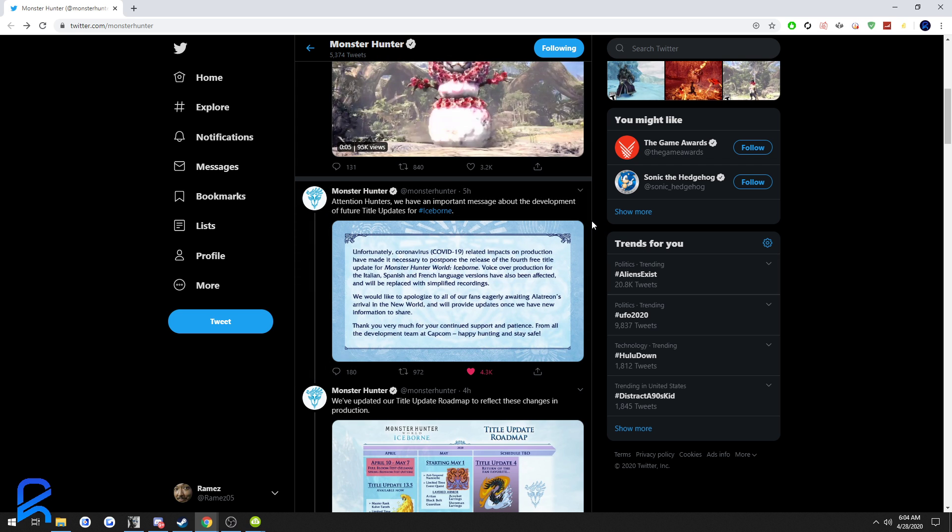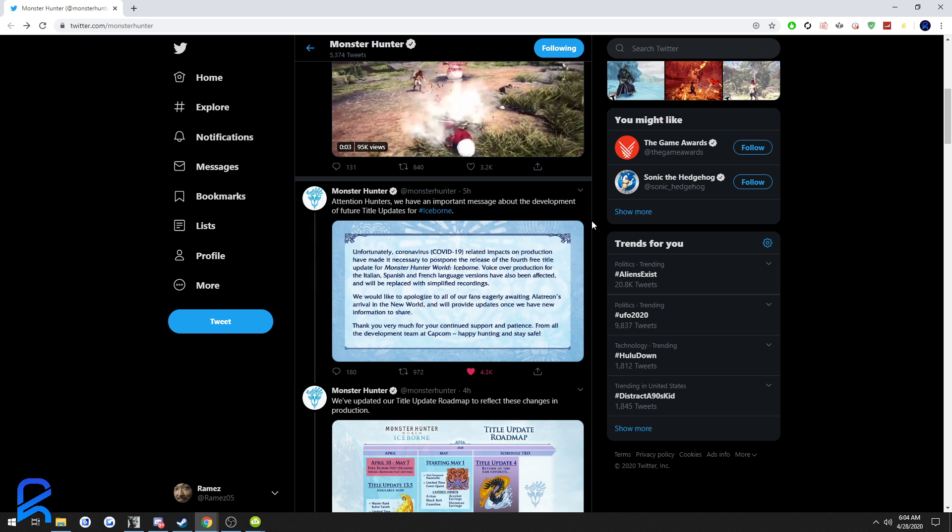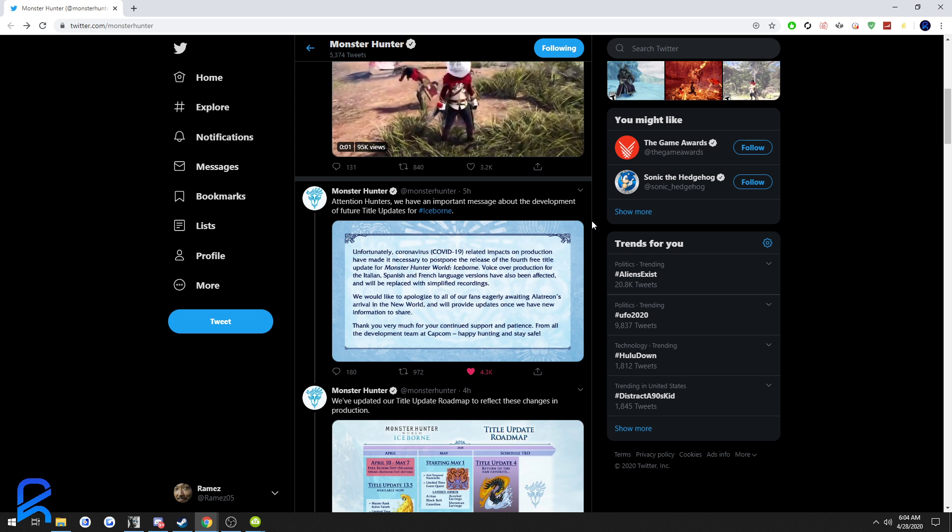Yeah, that's in other words it's indefinitely delayed. It could be, who knows, it could still come out in May, come out in June.